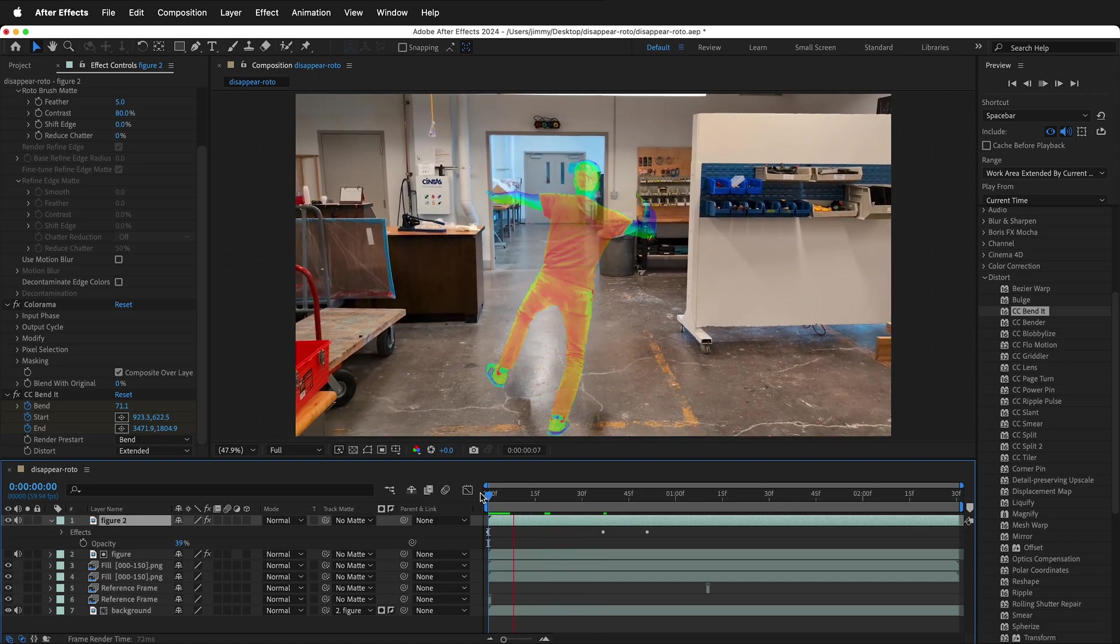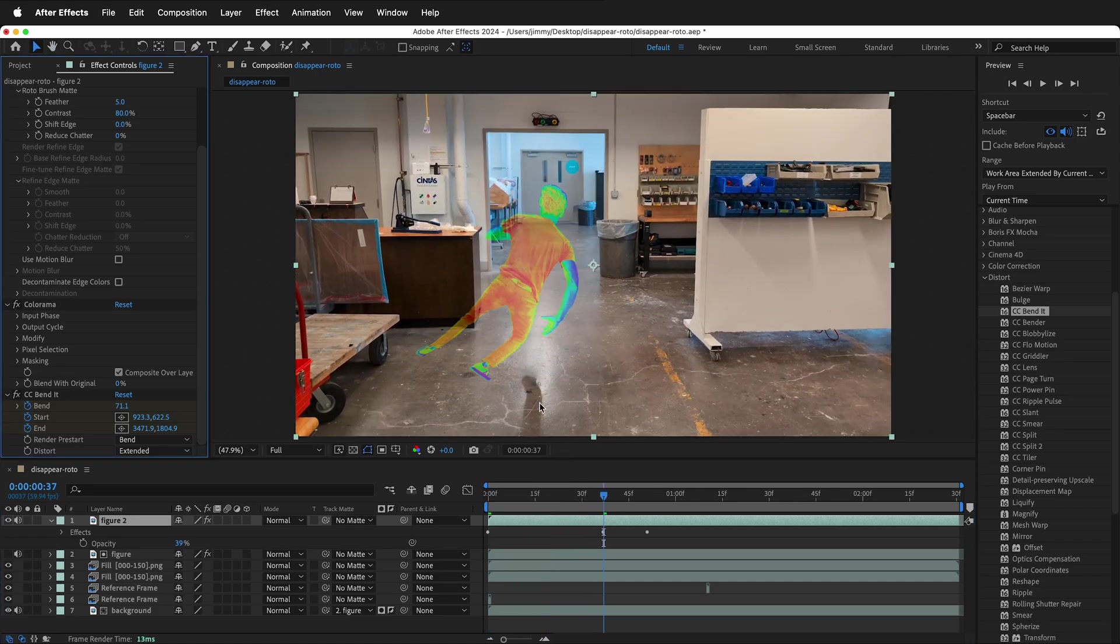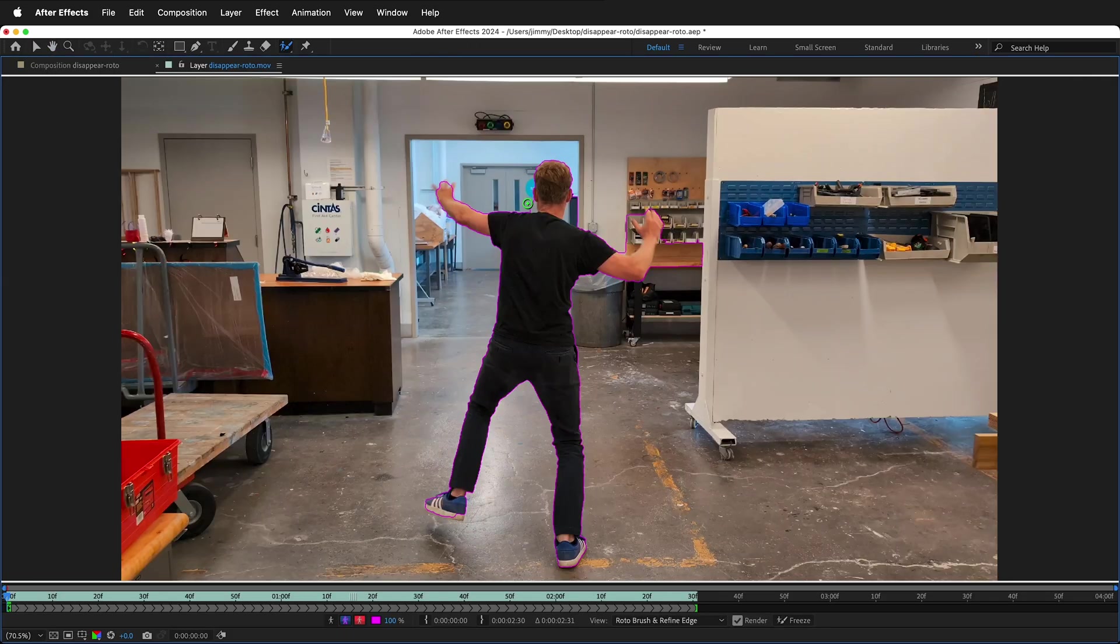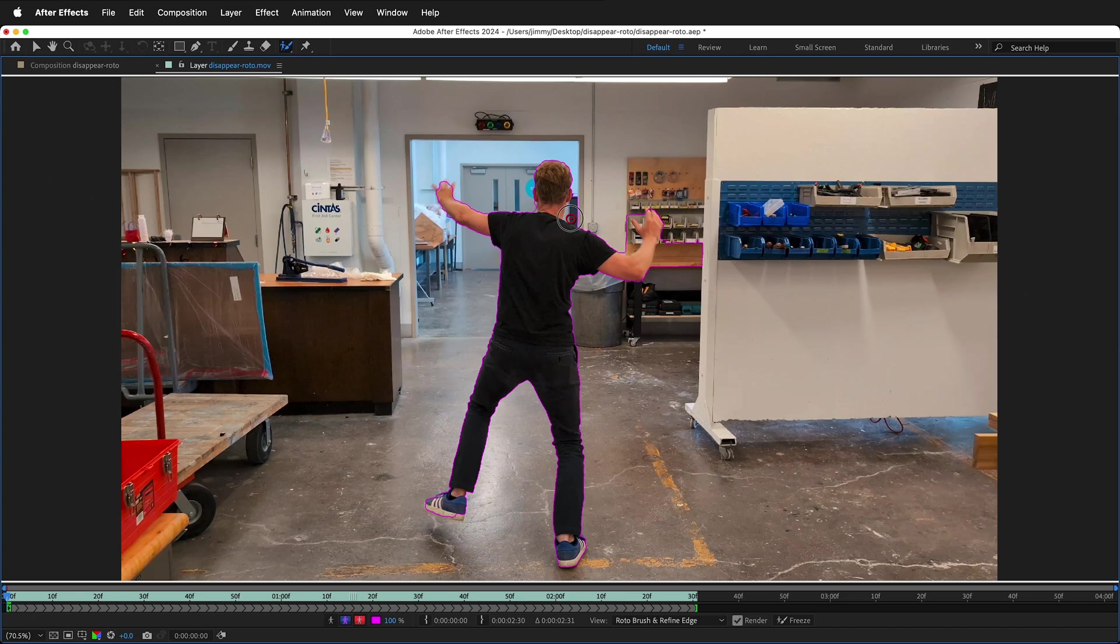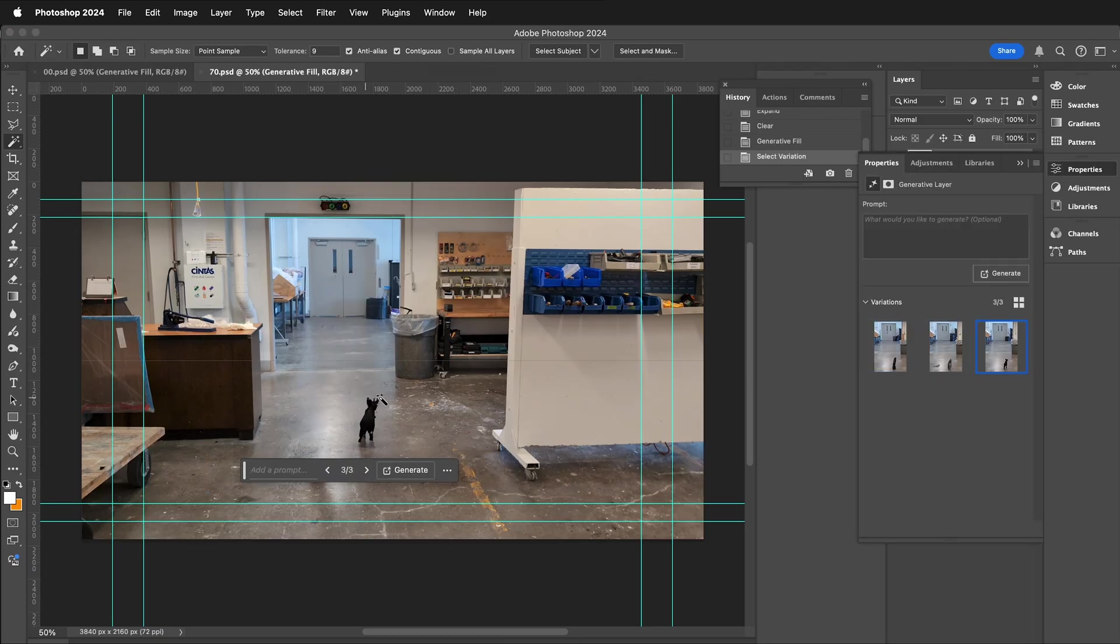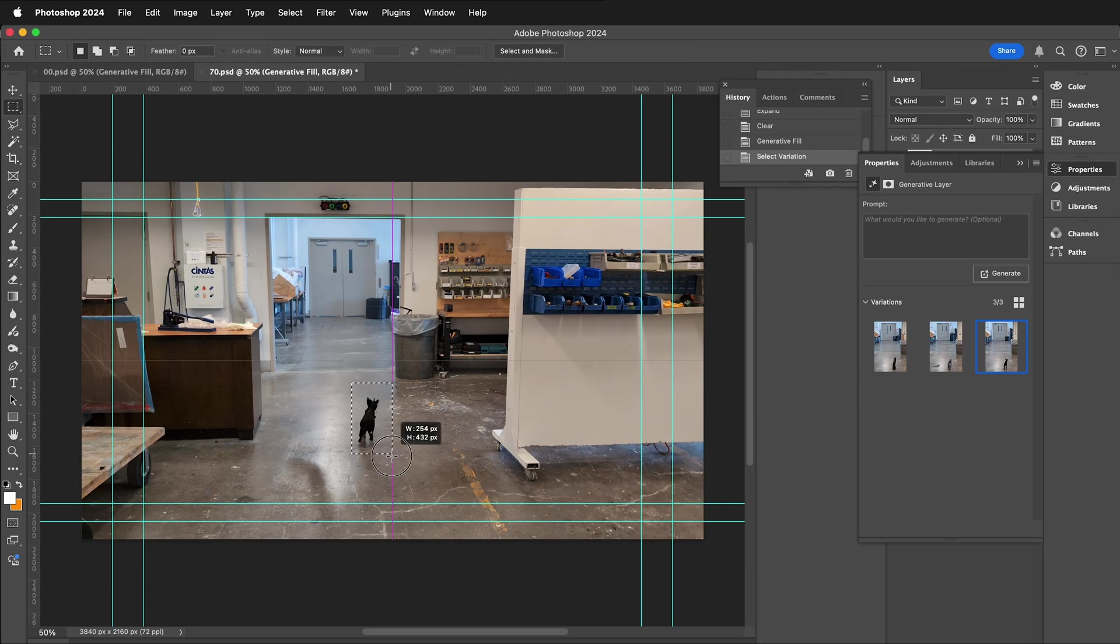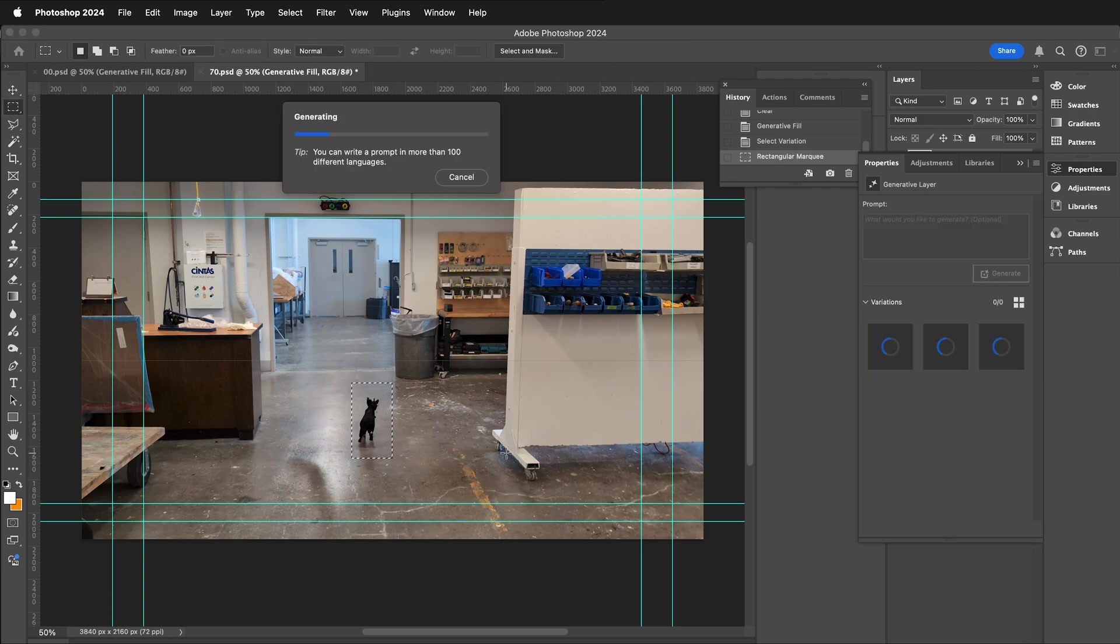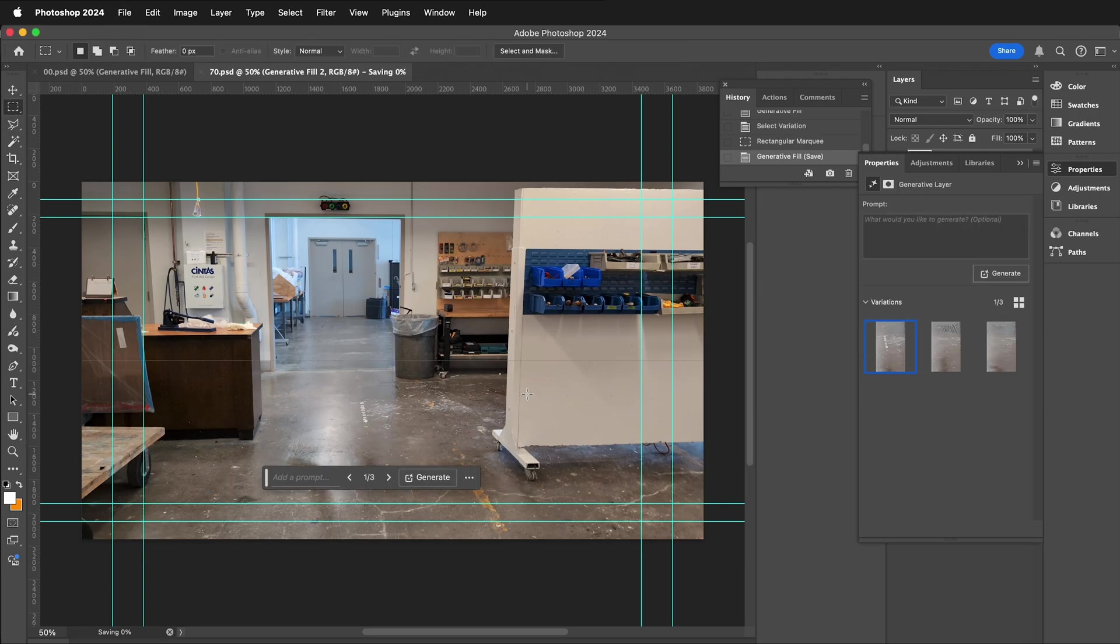The first step is to bring your footage into After Effects, and then we're going to use the Rotobrush tool to separate the character from the background. Then we'll use Generative Fill to make some keyframes that will work for the Content-Aware Fill in After Effects.